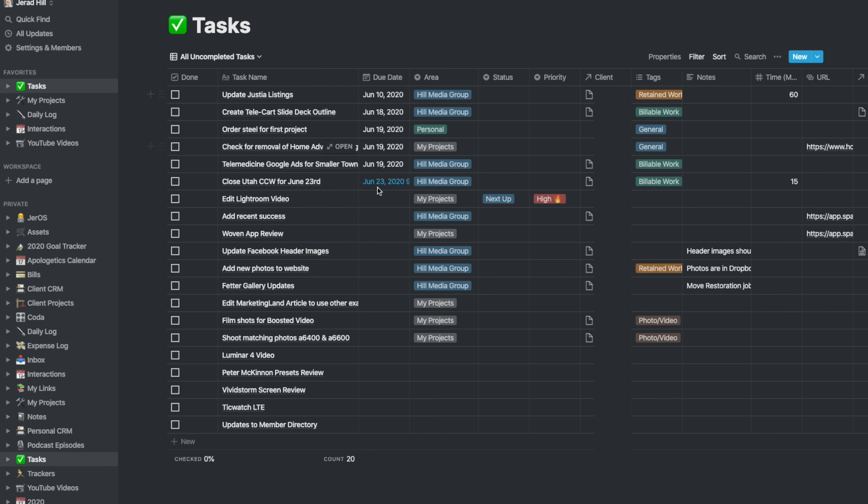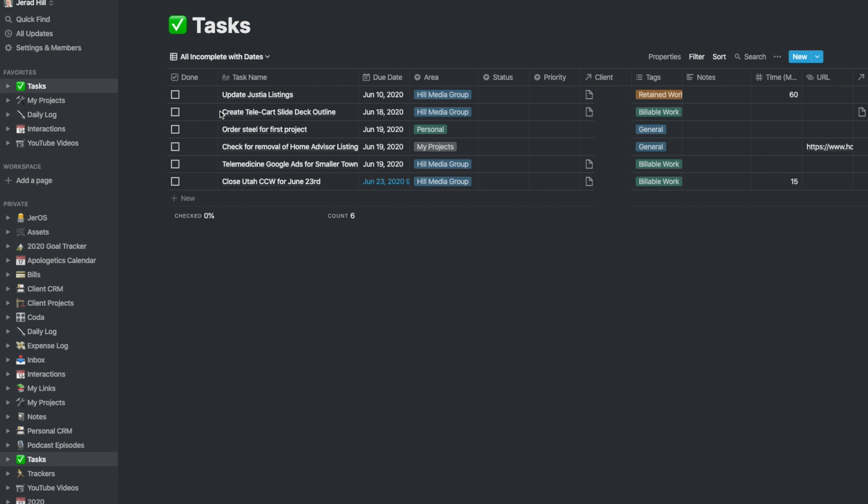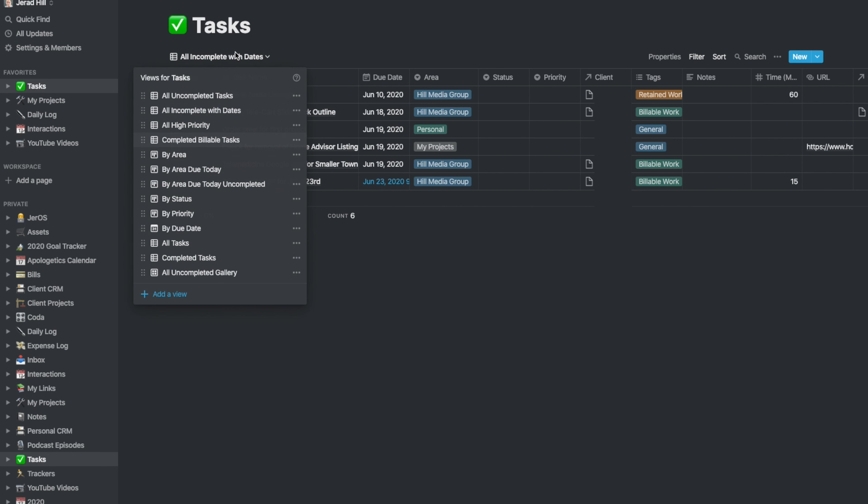Some of them have dates, some of them have dates with a reminder, and then some of them don't have dates yet because they're not top priority tasks. I can go and view incomplete tasks with dates, which gives me just the tasks that have due dates that I need to complete them on.